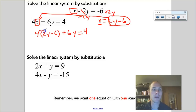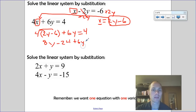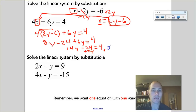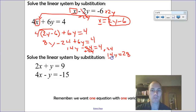Distributing gives 8y minus 24 plus 6y equals 4. Combining like terms: 8y plus 6y is 14y, so 14y minus 24 equals 4. Adding 24 to both sides leaves 14y equals 28, and dividing both sides by 14 gives y equals 2.